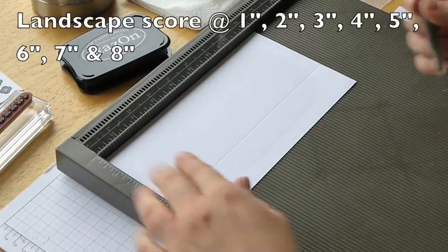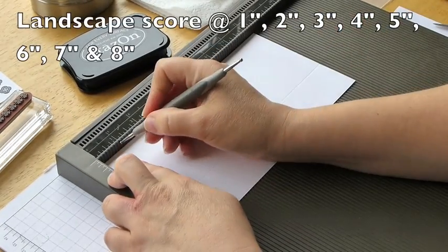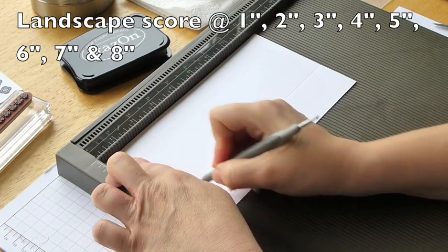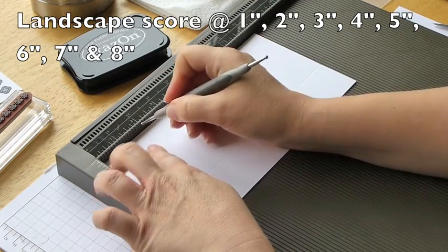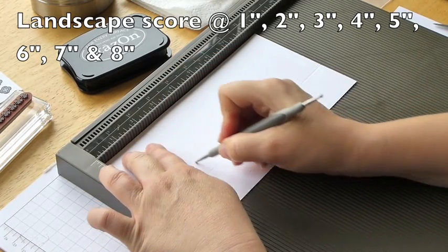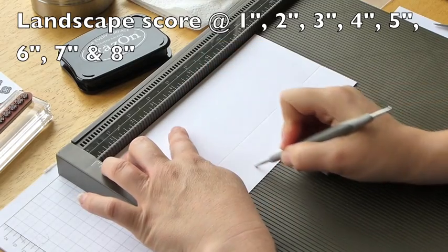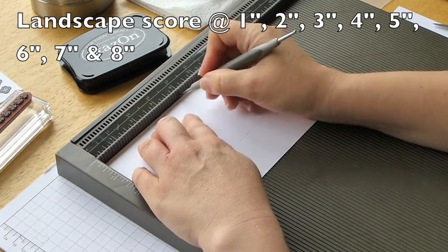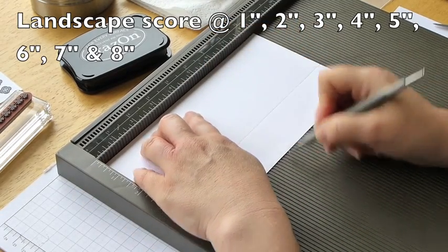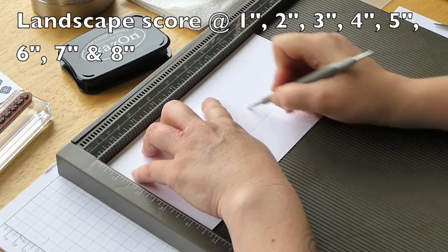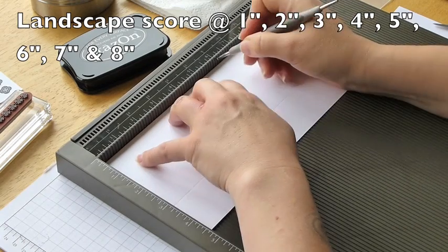And then you want to score it at every inch. So you're going one through eight. So literally every inch right the way to the end.